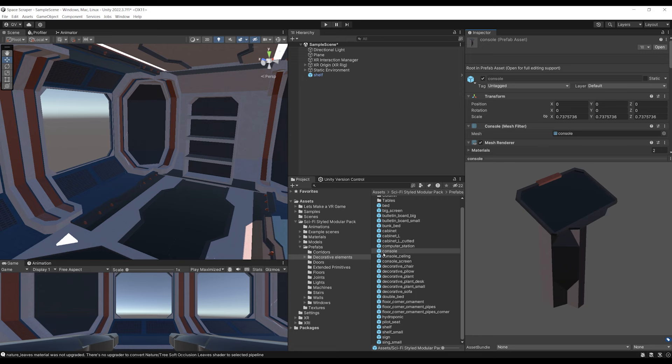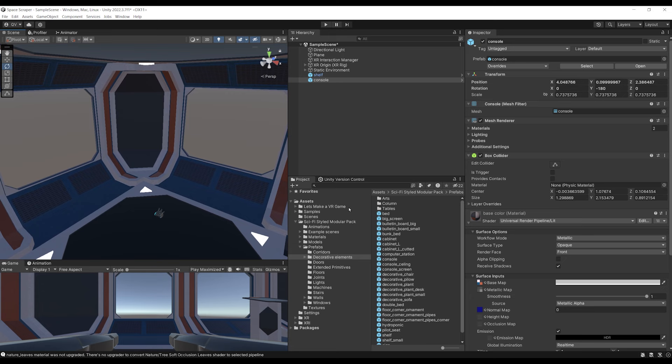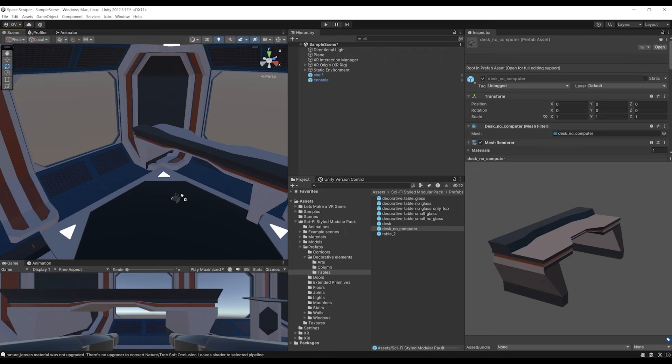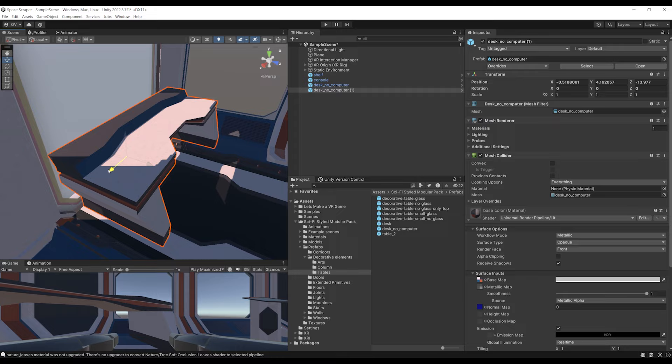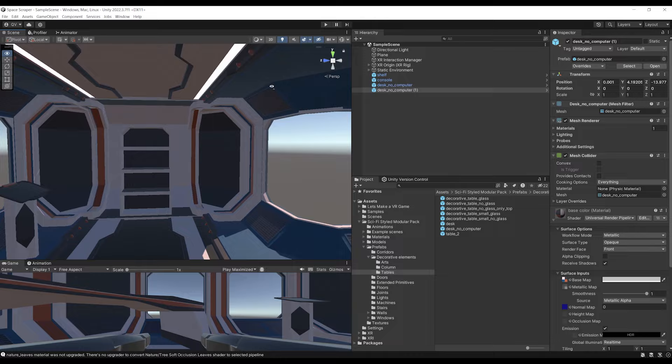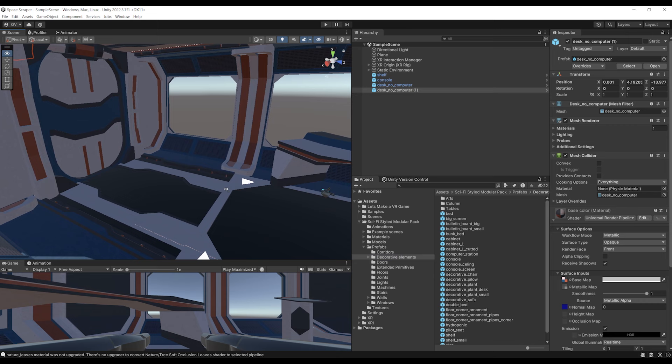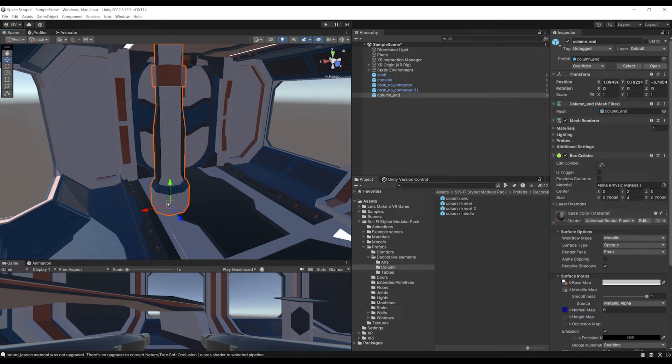I also want to add a desk, so going to tables, we have a desk and a desk without computer. I'll select the second one and put it right there, and add another desk on the other side — drag the desk no computer and put it in front of the window. I think with these simple elements the scene looks a bit more alive. Going to the column folder, let's select the column end and place some pillars anywhere we want. Our scene is starting to look great.